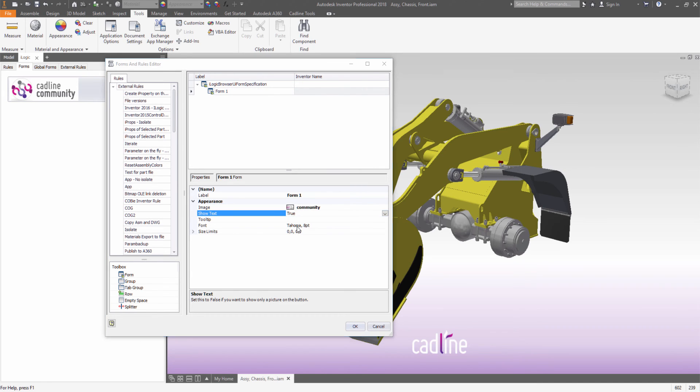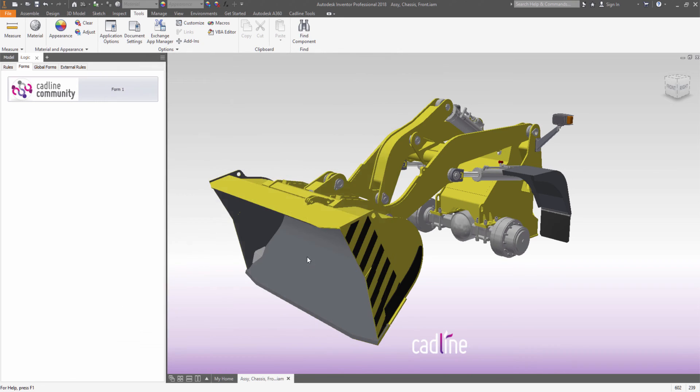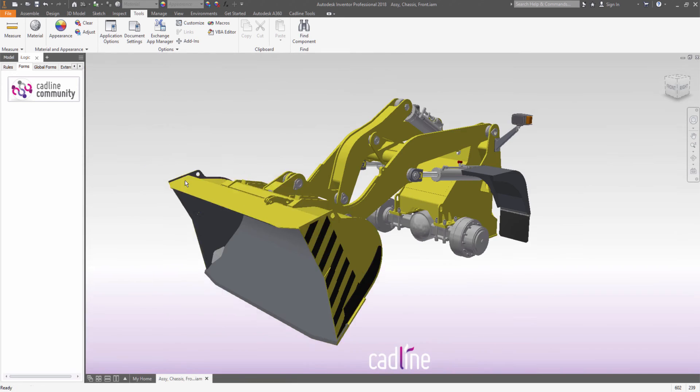We could even include a tooltip, so we can say community or help or whatever it would be. So that goes away, that looks quite tidy, and if I mouse over it my tooltip comes up.